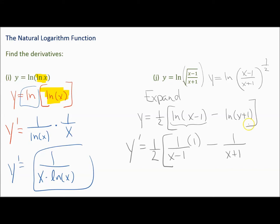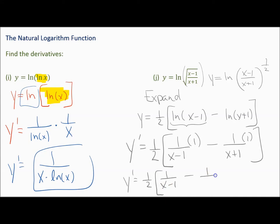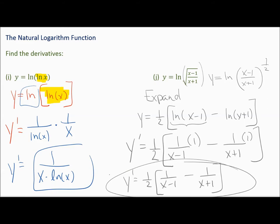Minus 1 over the inside, which is x plus 1, times the derivative of the inside, which is 1. When we simplify, we have 1 half times 1 over x minus 1 minus 1 over x plus 1. You could distribute the 1 half: 1 over 2(x minus 1) minus 1 over 2(x plus 1). Either form is correct.